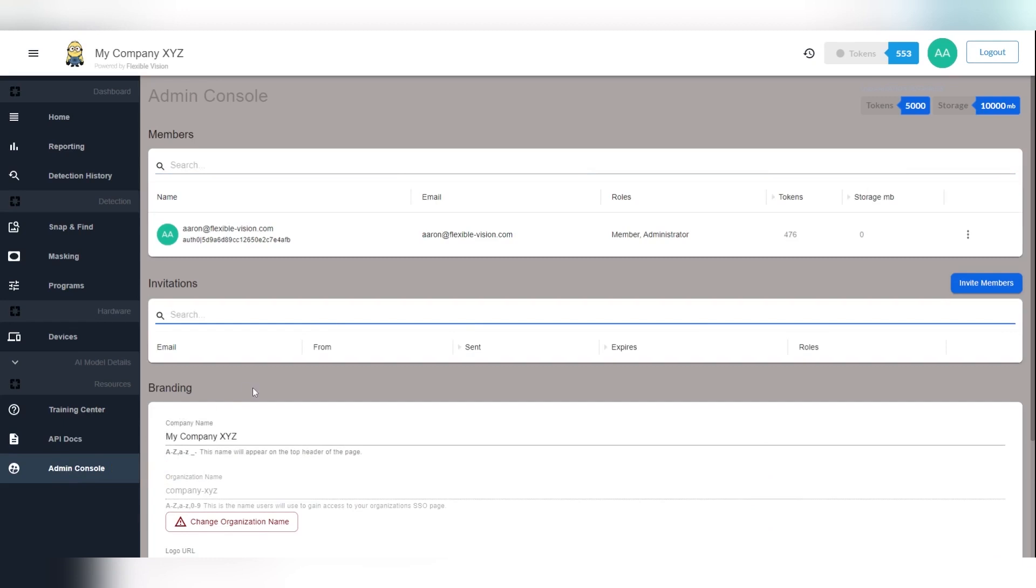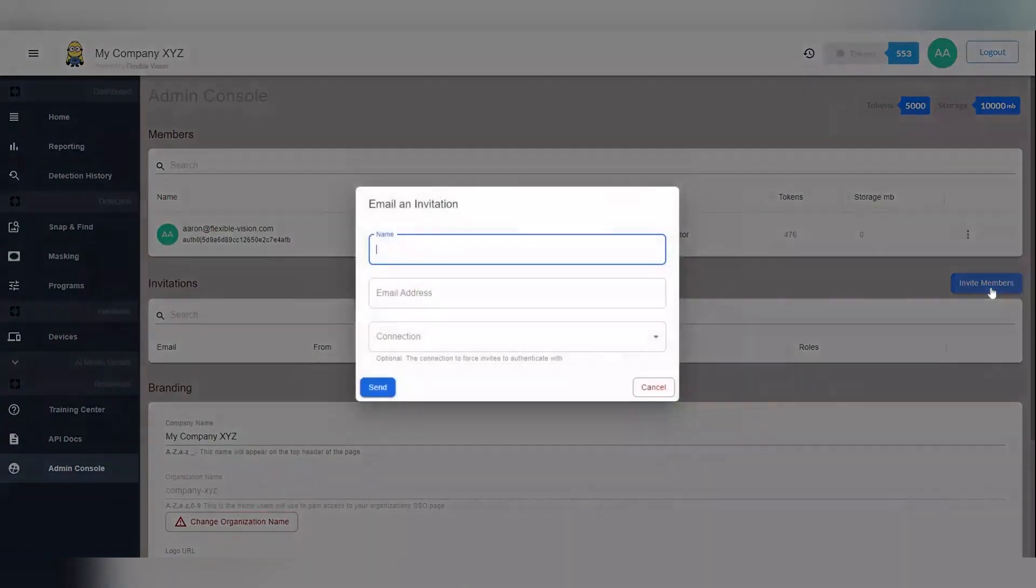To invite new members to our organization, click on the Invite Members button. This will bring up a dialog box to enter the user's name, email, and sign-in method.